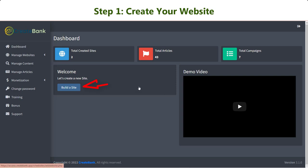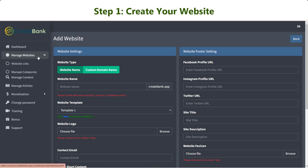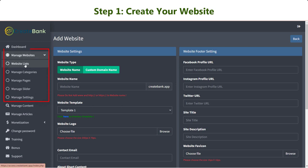Step 1: Create your website. You can get a quick start by clicking Build a Site on the main dashboard or go to the Manage Websites section.